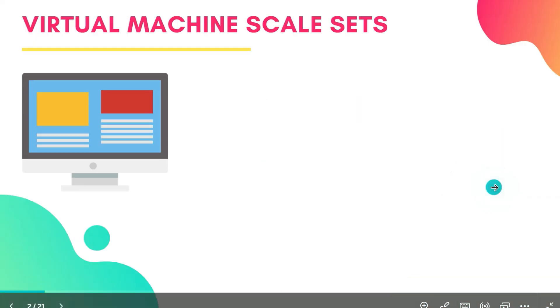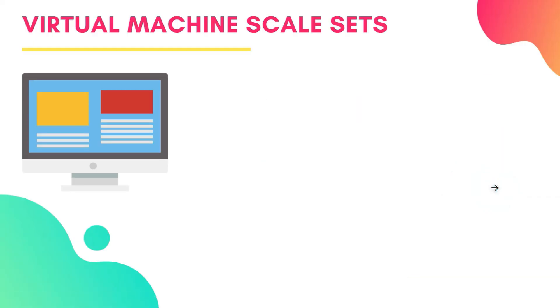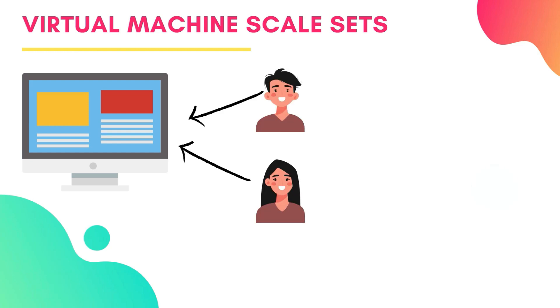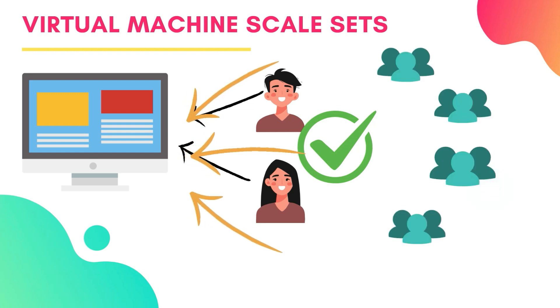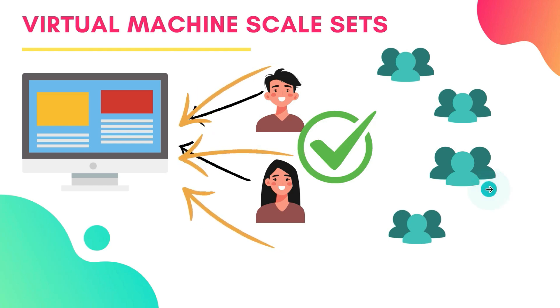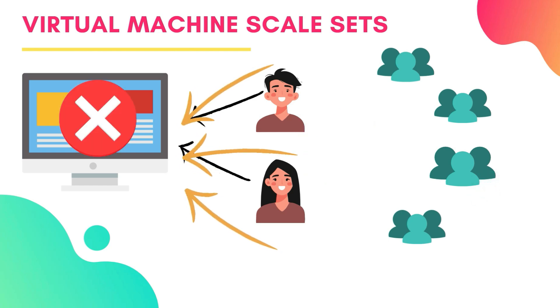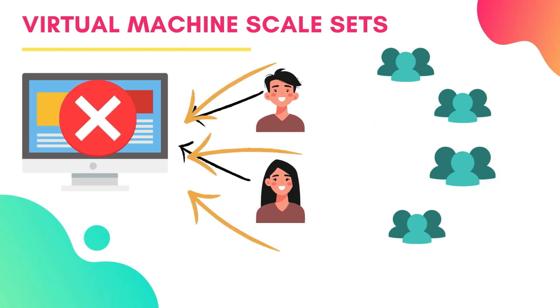So imagine you are running a website. At first it's just you and your friends visiting the site, so everything works fine with just one computer or server running your website. But as your website gets more popular, more people start visiting. More visitors means more work for the server, and soon your website slows down or even crashes.